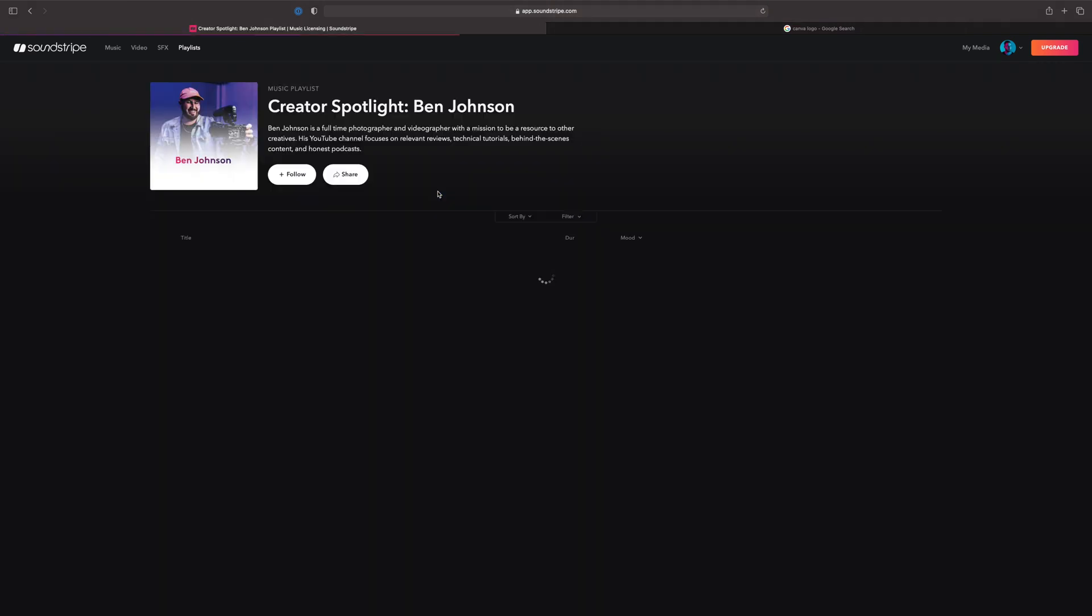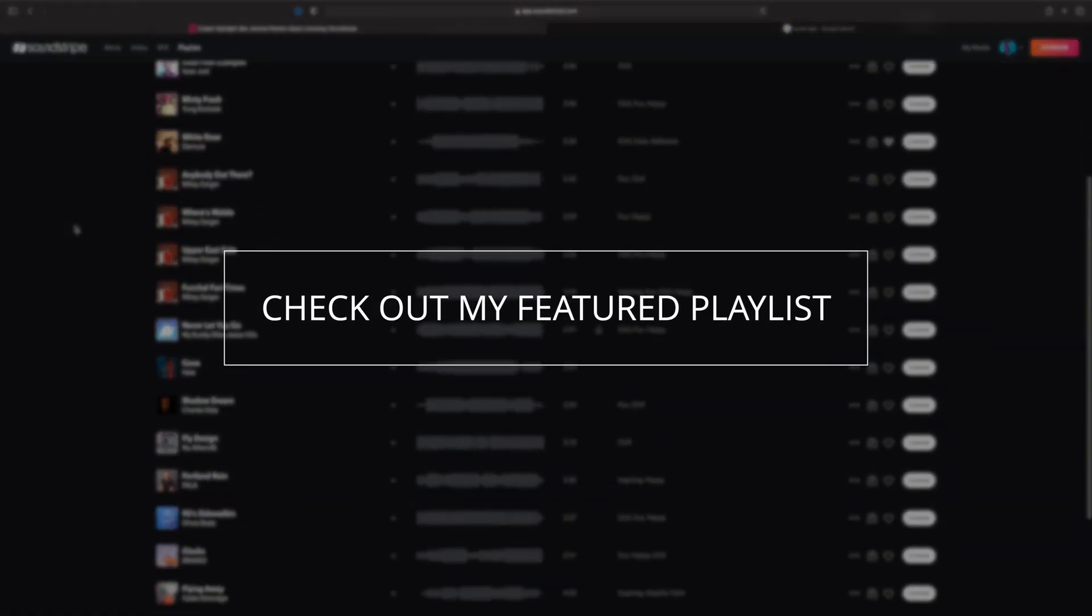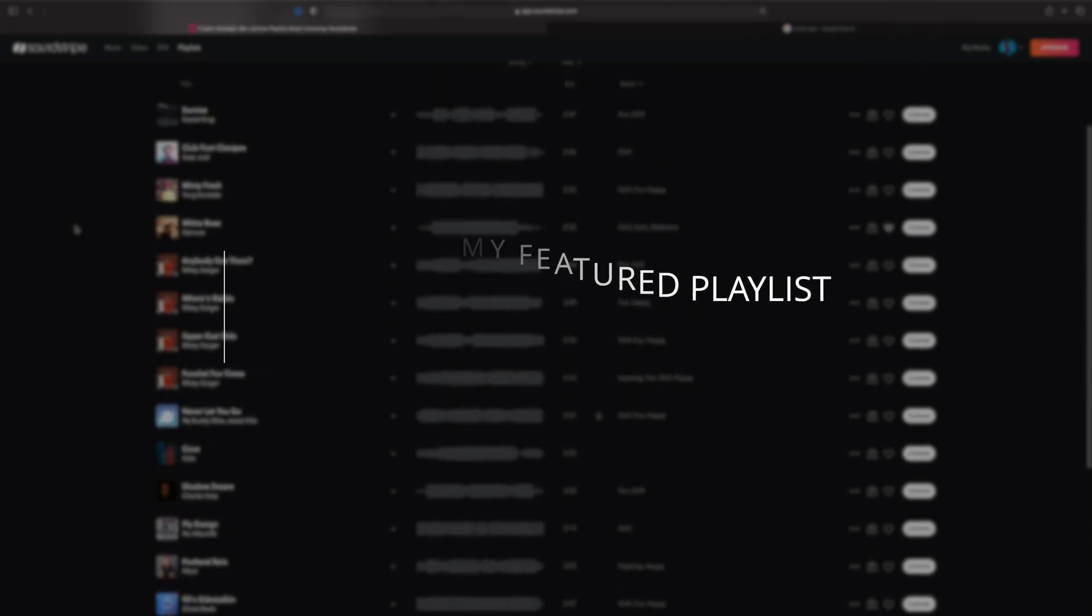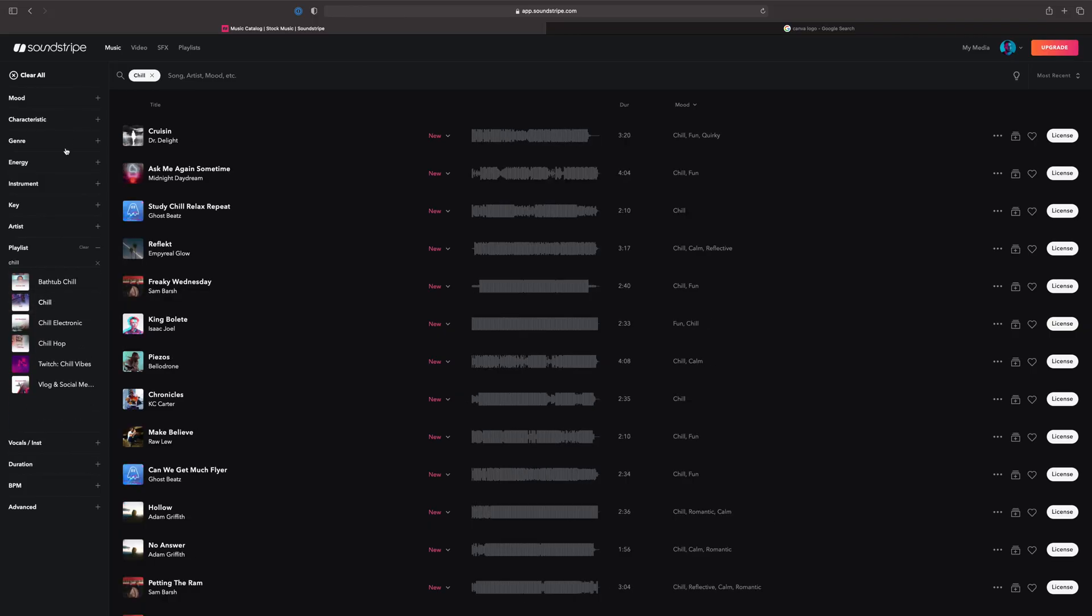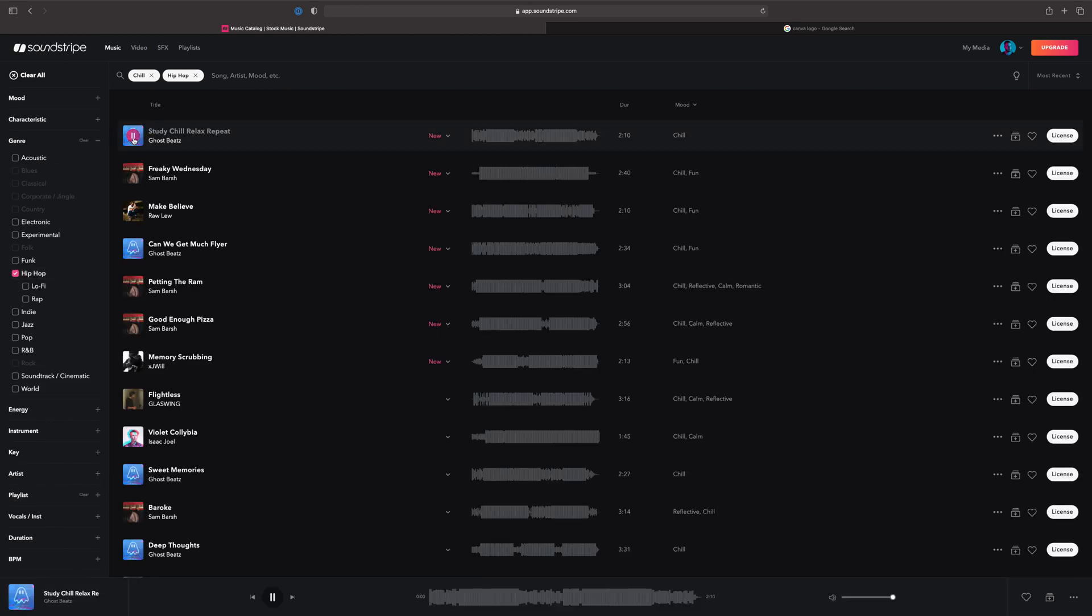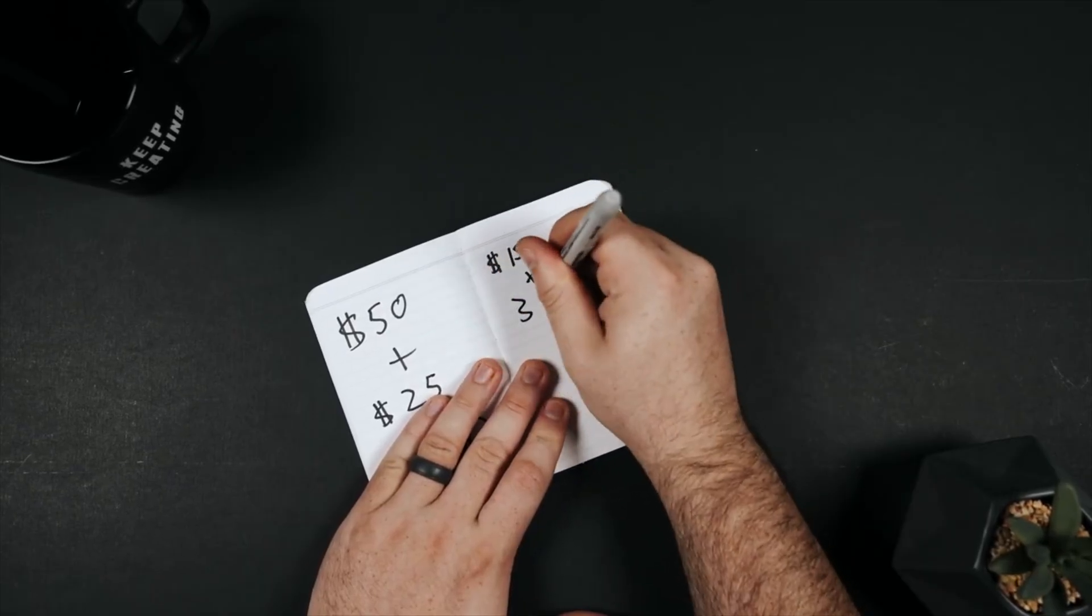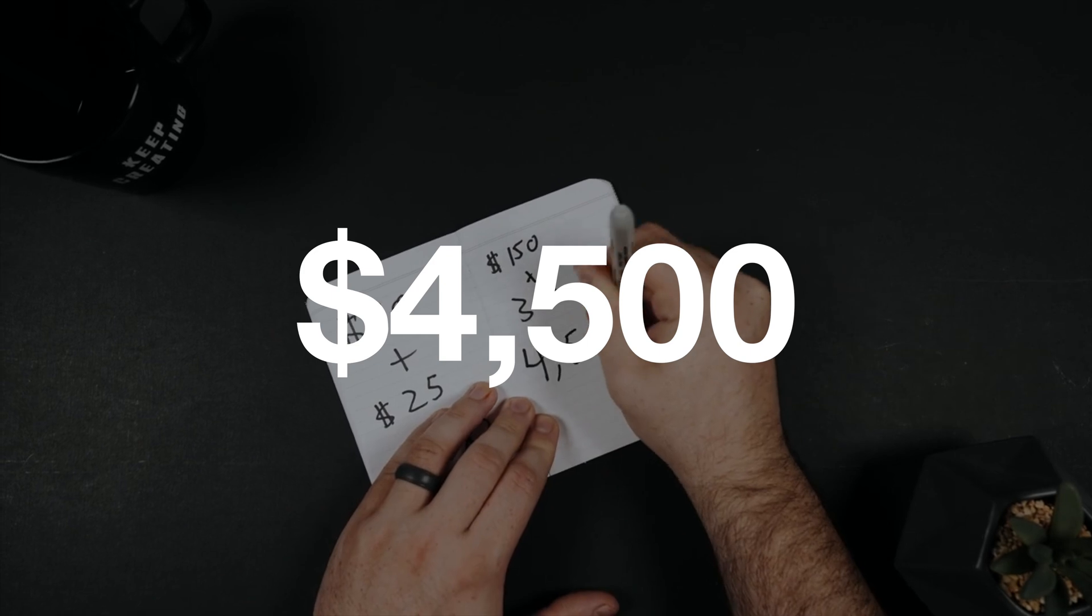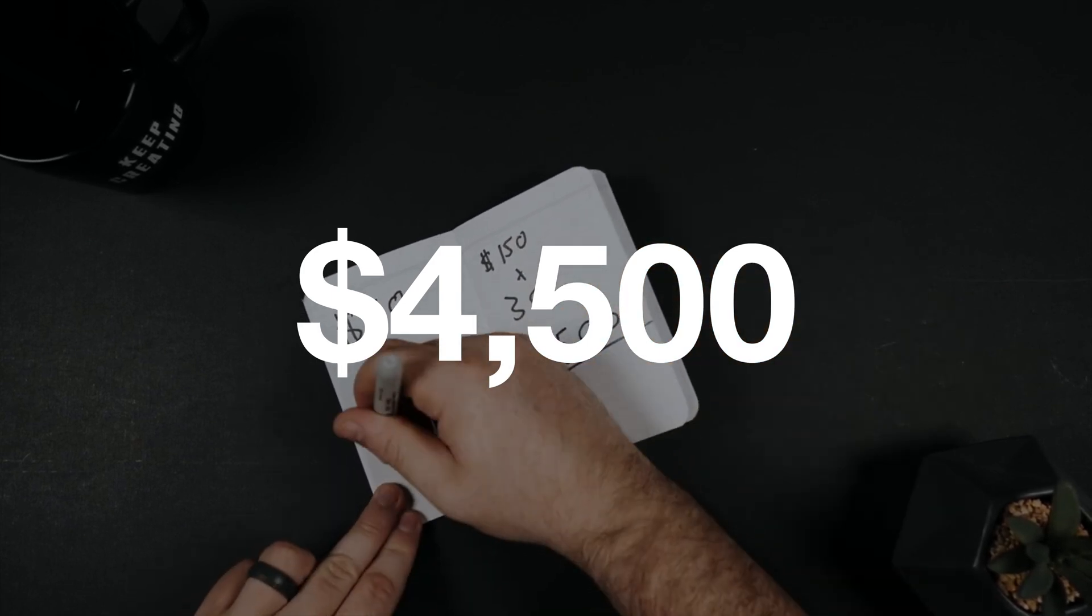Soundstripe is a platform that offers tons of amazing music that you can legally license on YouTube videos and creative client work. They're always expanding their library of music plus they offer a ton of great filter tools that help you quickly find the right track for your project. It is way cheaper than the competition and believe me, I know this from firsthand experience. I used to spend over $4,000 yearly licensing music on other platforms for my client work.